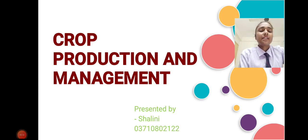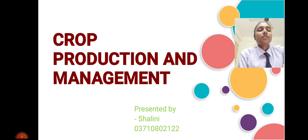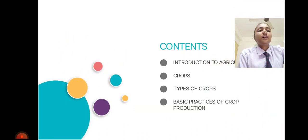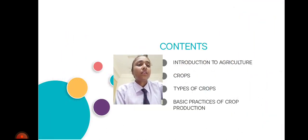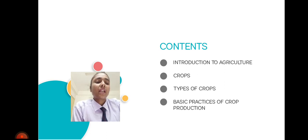Good morning class. Today I am Shalini, presenting here about the topic crop production and management. Here is the first slide, which contains the following content: introduction to agriculture, crops, types of crops, and basic practices of crop production.